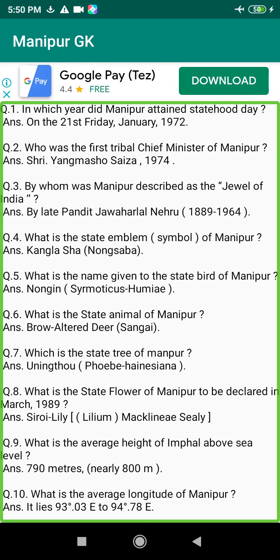Q137. When was Manipur University established? Answer: On the 9th of February 1980.